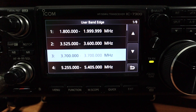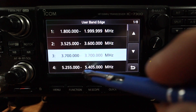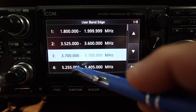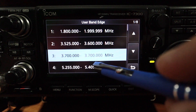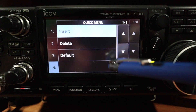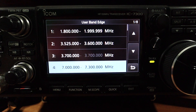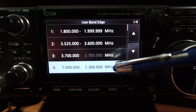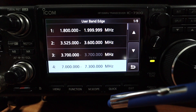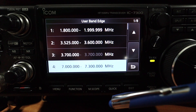If you go outside the amateur radio band it will prevent you from transmitting. US amateurs don't have privileges on 5 MHz, so to delete that entry just press and hold and delete — now it's gone.